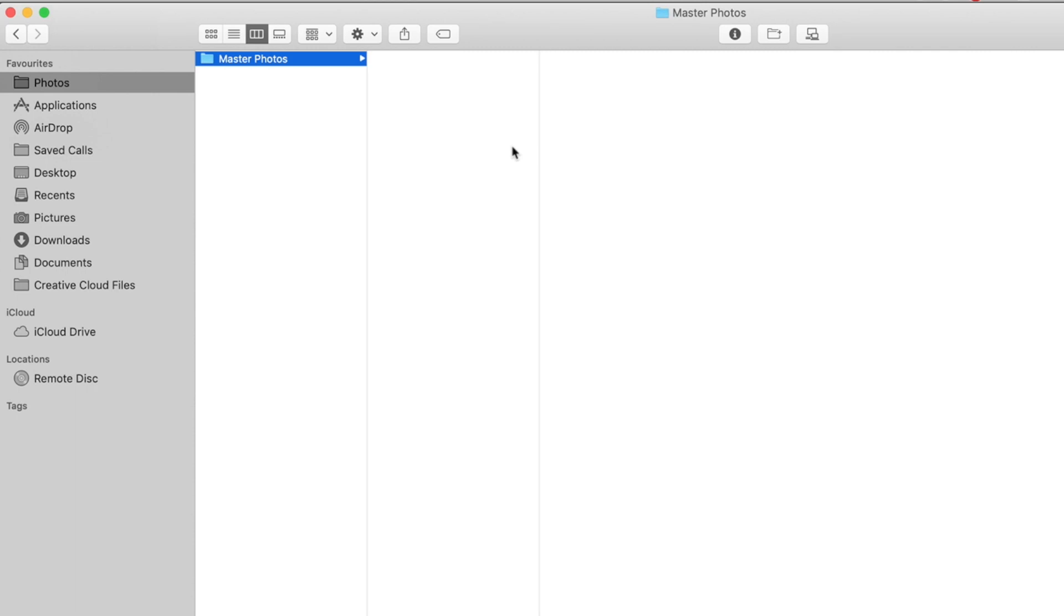And you can modify anything underneath this initial folder that suits your shooting style. Maybe you're shooting for clients a lot, so you want to break things down by year and then by different shoot names, it's totally up to you. But as a landscape and nature photographer, this is how I like to break it down.